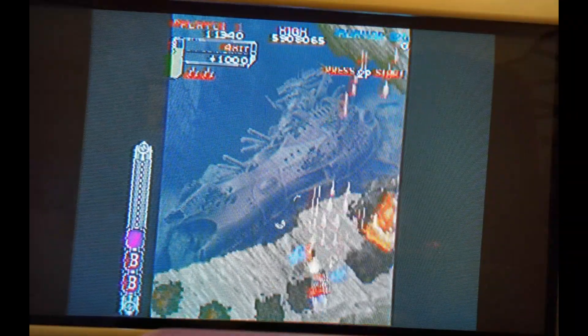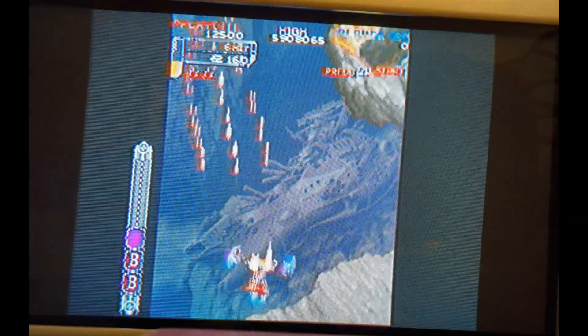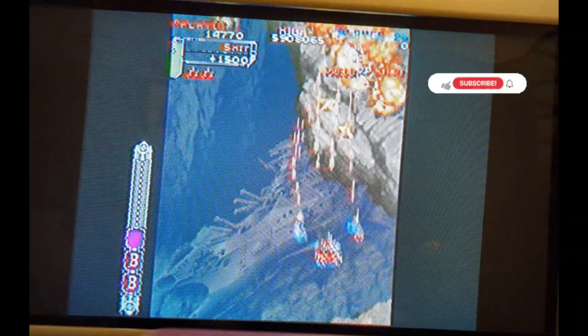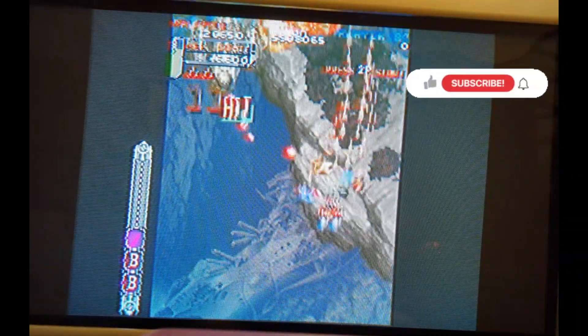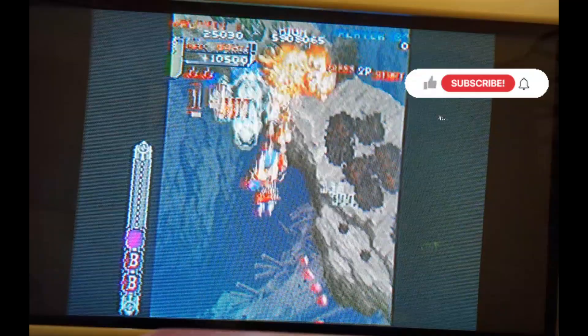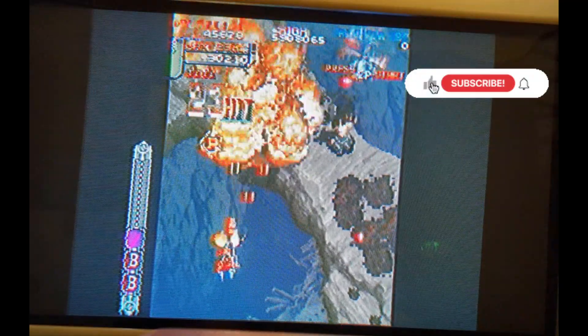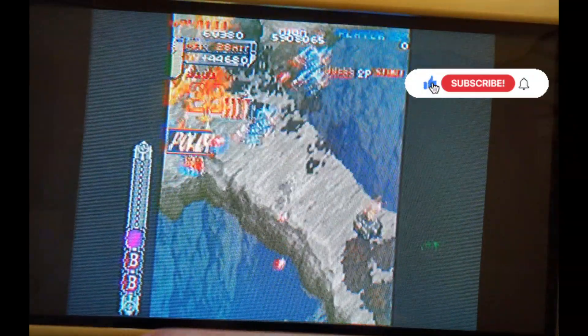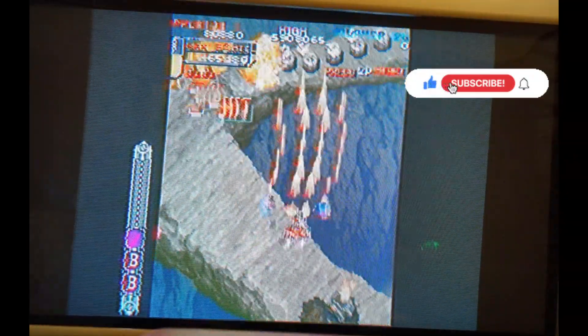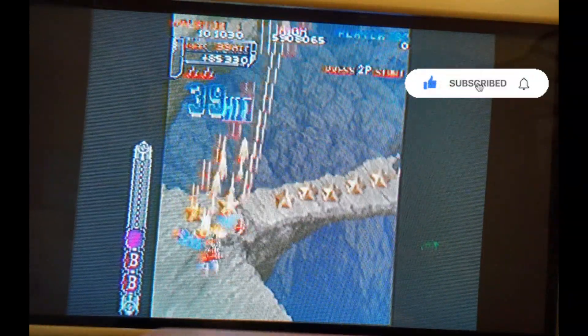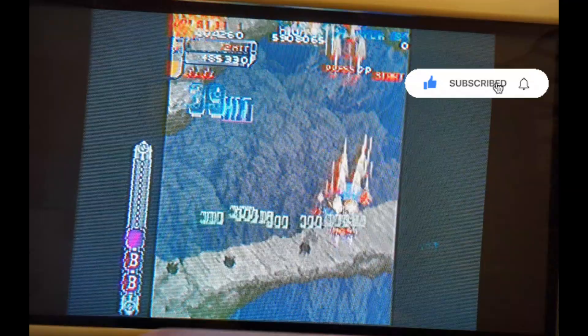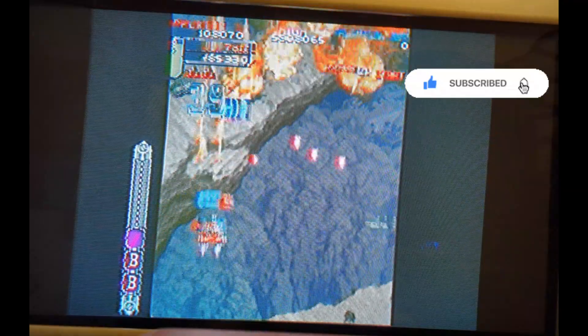Remember guys, if you enjoyed the video, button bash that like, subscribe, hit that little bell, and take it easy. And I hope this video helps you. See you later guys.